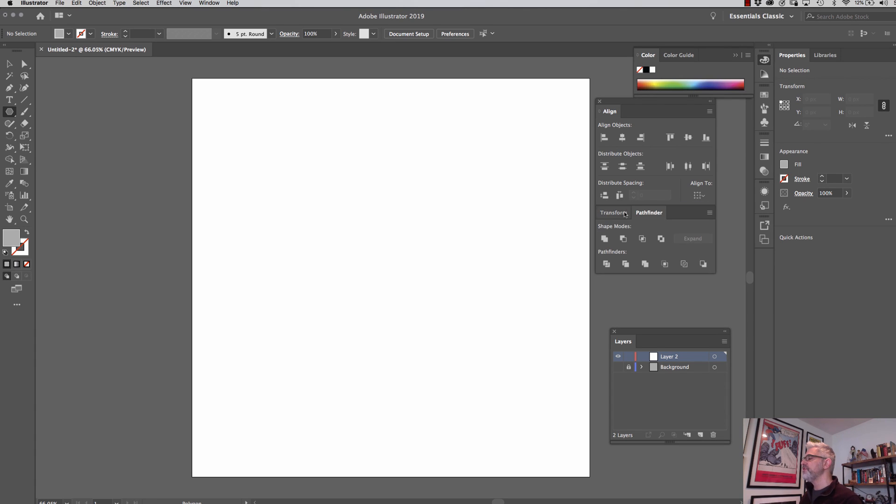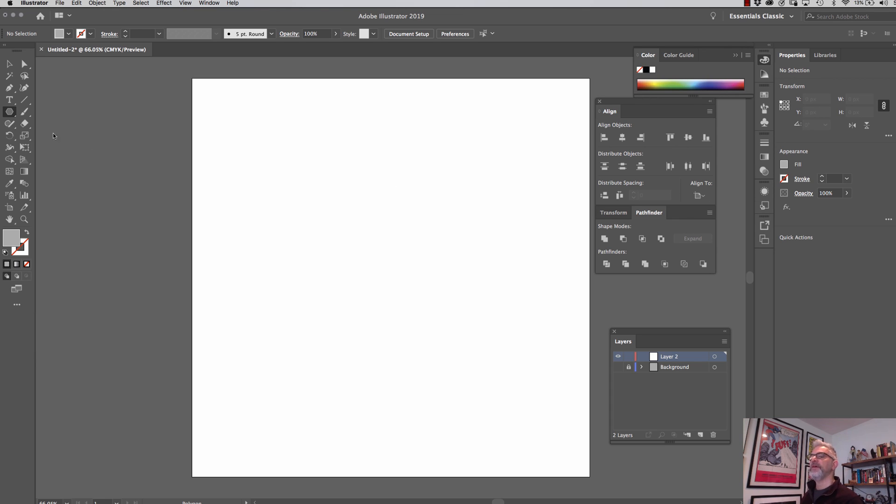I'm going to bring that over here. And for now, I'm going to put my Pathfinder and my Transform tools over here too, because I'll probably end up using those as well. So you're going to set your Align to artboard, align to artboard for now.